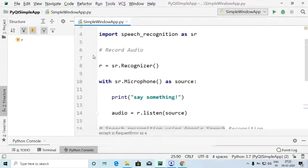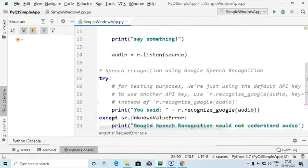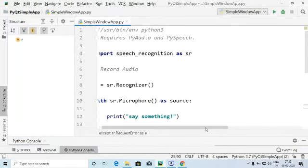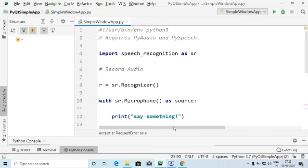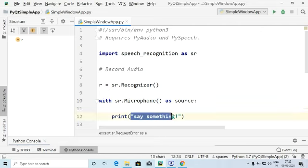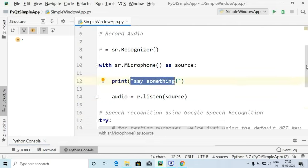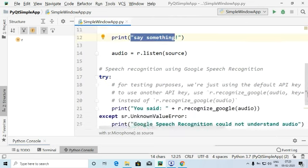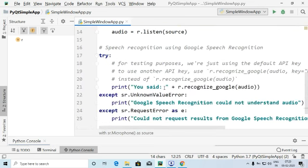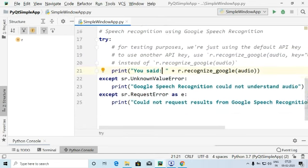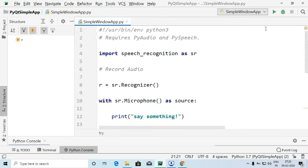With these simple lines of code, we can easily use Google Speech Recognition to record and convert voice into text. Now let's go ahead and run the program. The expected output is that it will ask 'say something', then record and listen to whatever we say, and display it in text format.